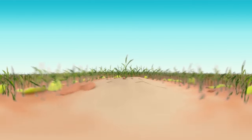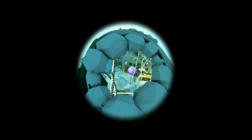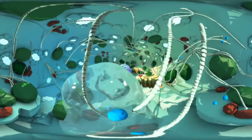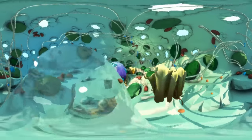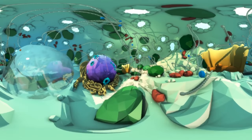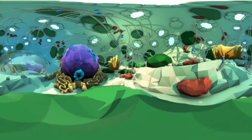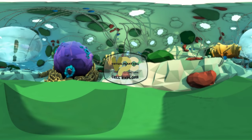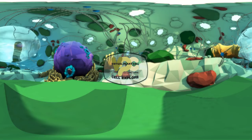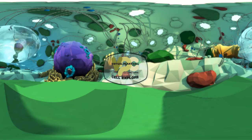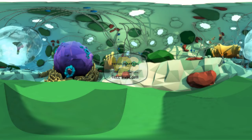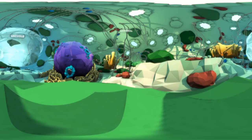Plants are amazing — they create energy with sunlight, and they use this energy to make what we use for our food, fuel, and fiber. This takes us on a journey deep into the inner world of a plant cell.